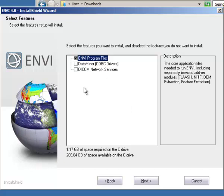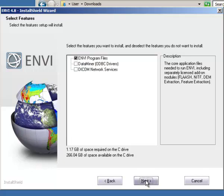Note here that the ENVI tools will not appear as an extra option and that's because there is no ArcGIS installed on this computer. I will just leave the ENVI program files for installation. Click Next and I will pause the video during this procedure.